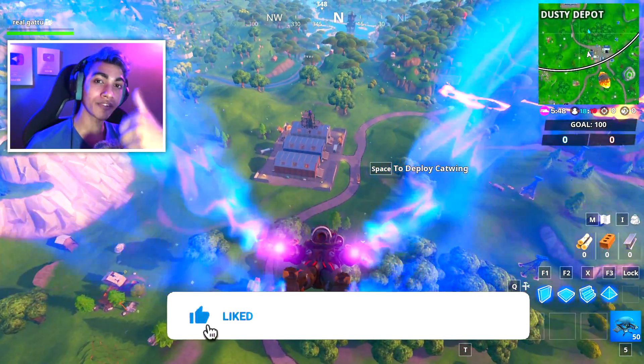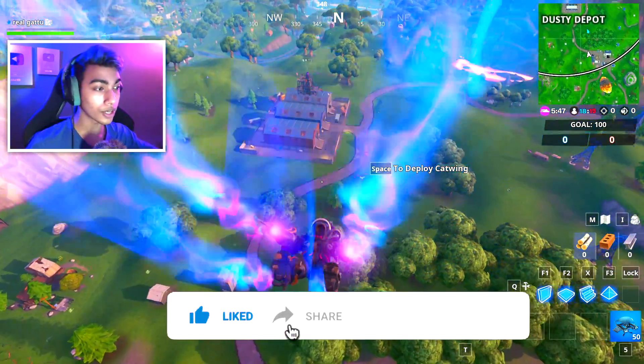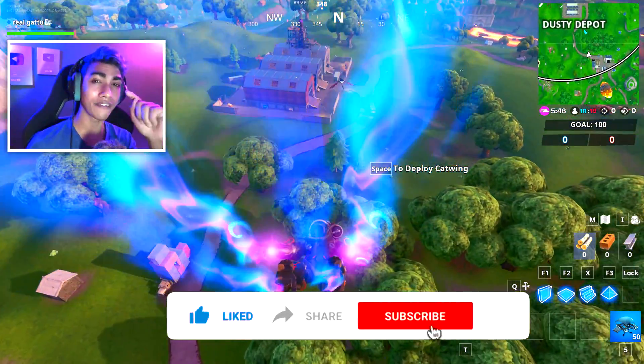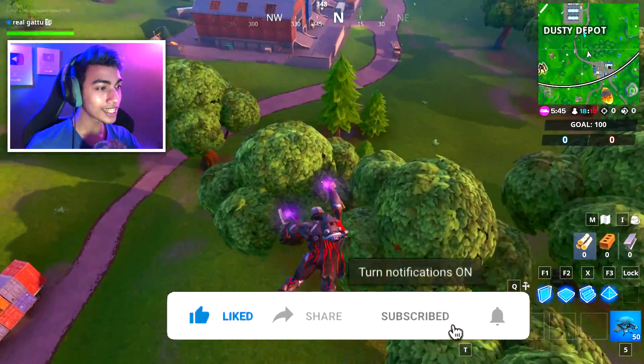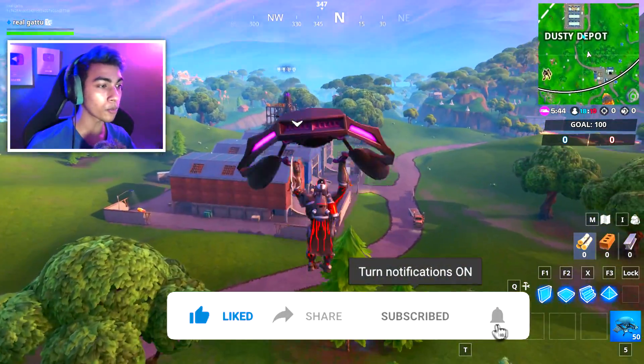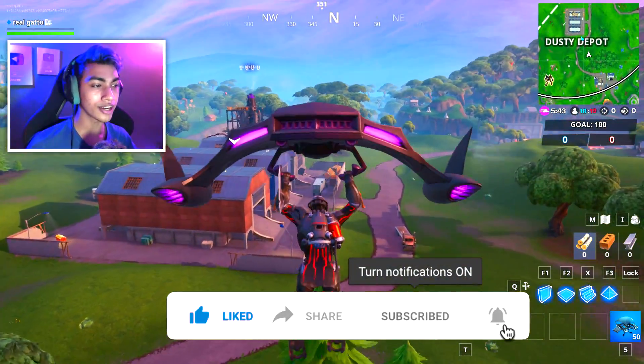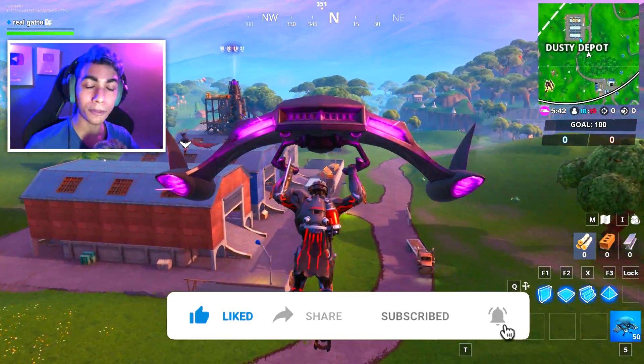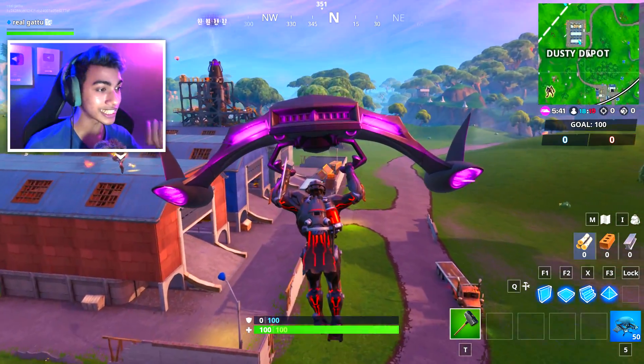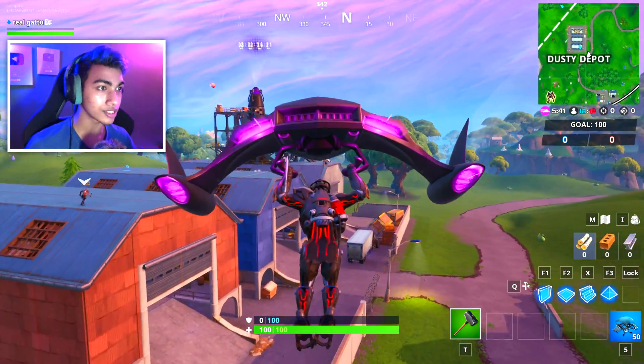If this video helps you out, leave a like and share this video with your friends. If you're new, hit that subscribe button with notifications turned on because I'll be helping you out with your Season 11 challenges.